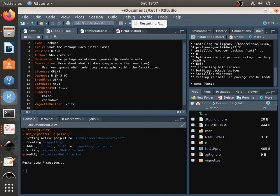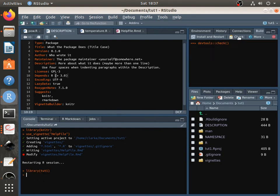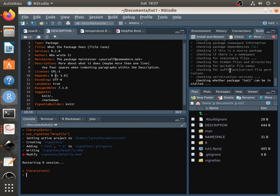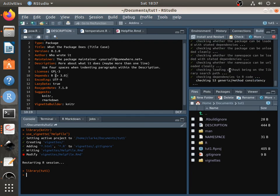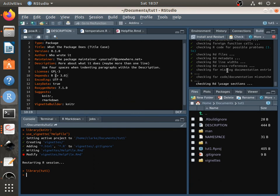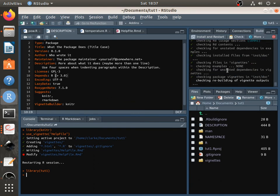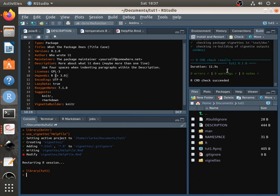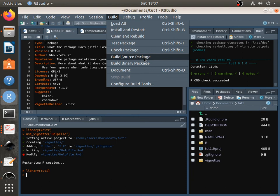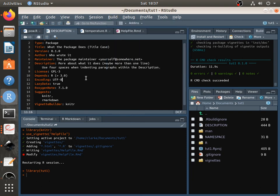And you can check. And yeah, then you've got, you've got everything you need. And then once you are happy with your package, you just go to build, and you go to build source package. And then that will create a zipped folder .gz file containing everything you need. And then that is what you can submit to the CRAN repository when you're ready.